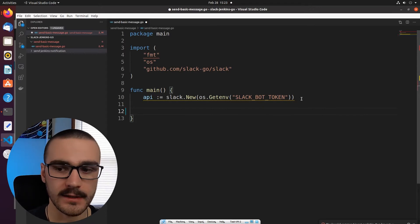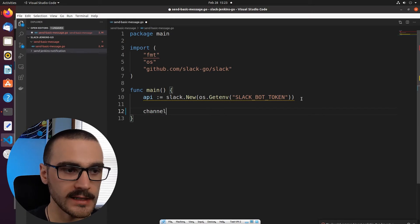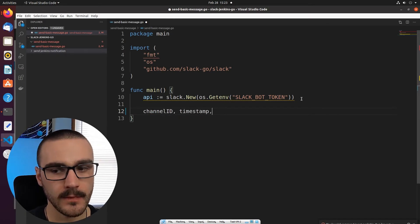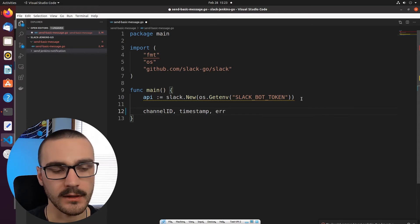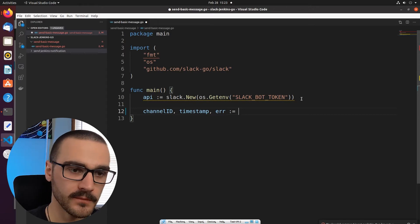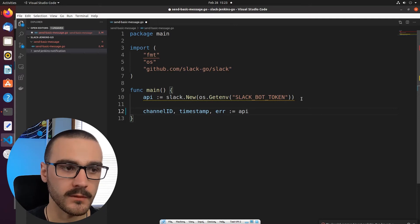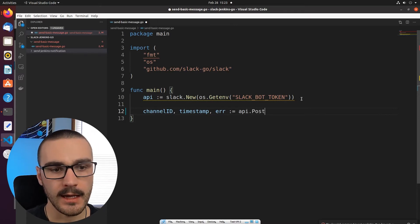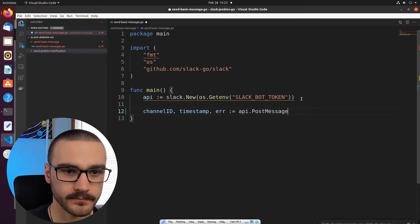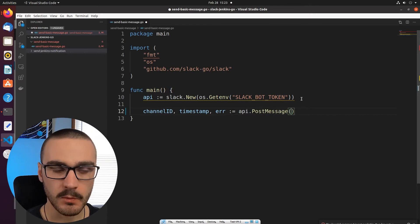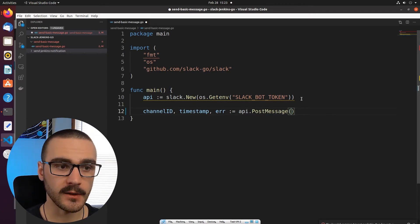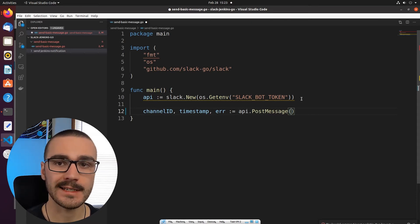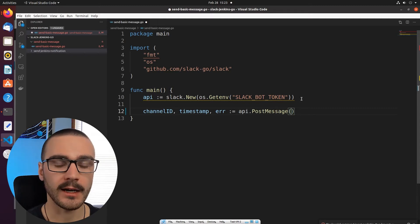And what we want to do is we want to post a message and to do that we're going to initialize several variables here. The first is channel ID, then the timestamp, and error if there is any error returned from the function that we're about to call. So we're going to invoke a member function of the API instance. And that's called post message. Post message as its name implies allows us to post a message to a specified channel. And it returns the channel ID timestamp or an error if there is an error when you call this particular endpoint.